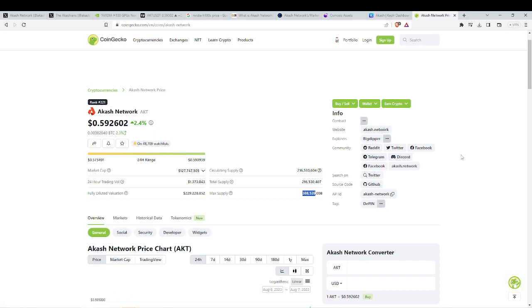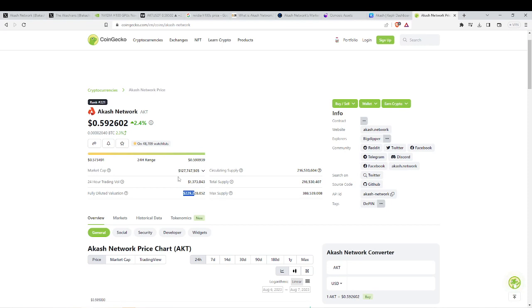As for the ACASH price overall, the market cap is still very small at $127 million. The fully diluted is at $229 million. This is great. It tells you that the market cap is still small and there's still a lot of growth left for this market. The circulating supply being at 216 million coins and the max supply at 388 million.